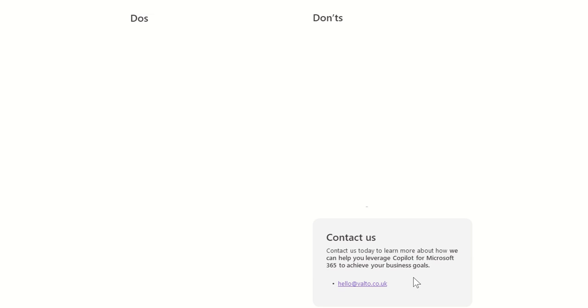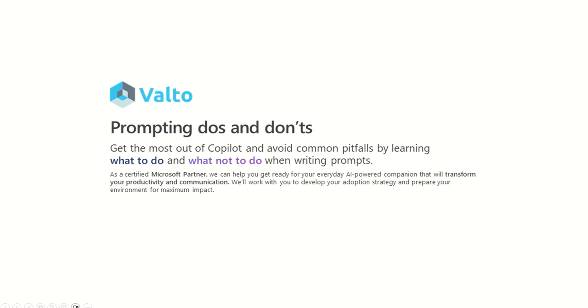You can either email us on hello at valto.co.uk or there's a link inside of the description of this video, which will take you to our website. Just fill out that contact form and you'll have a free Copilot consultation with one of our specialists to talk about how we can help you today. Thank you.